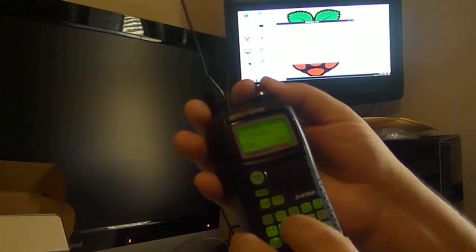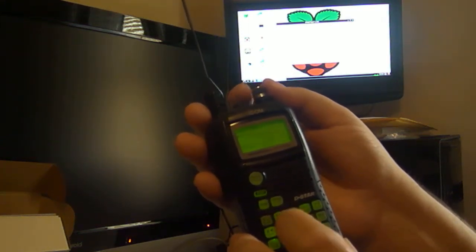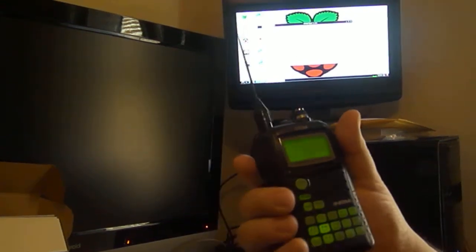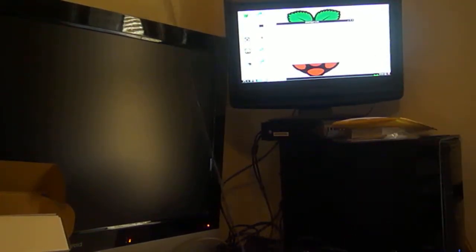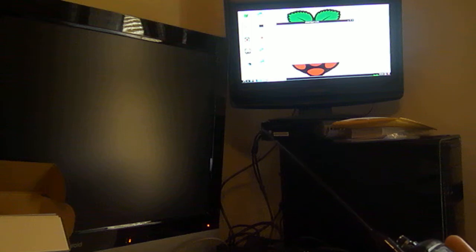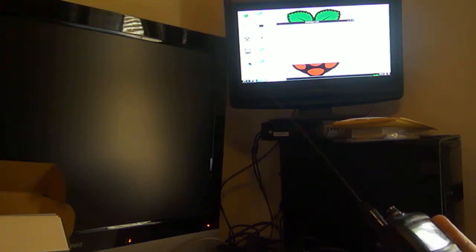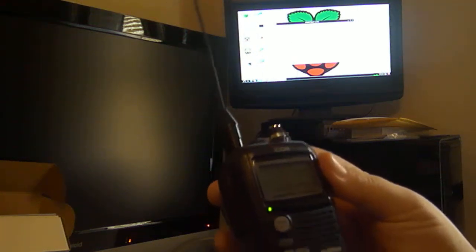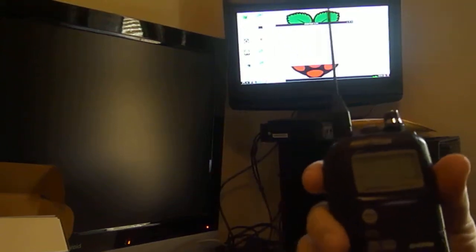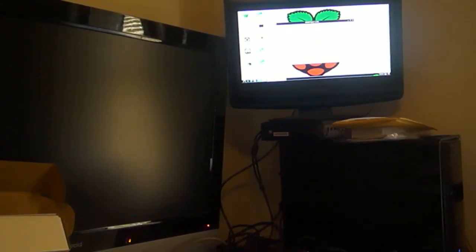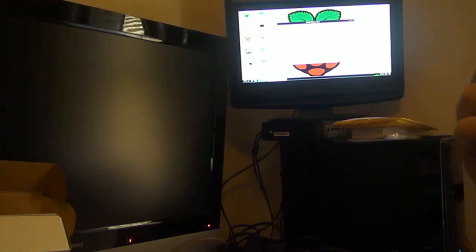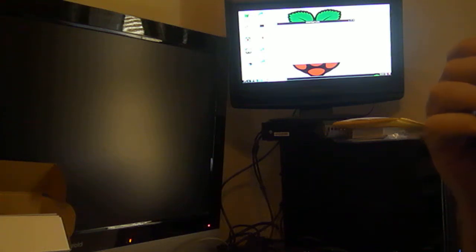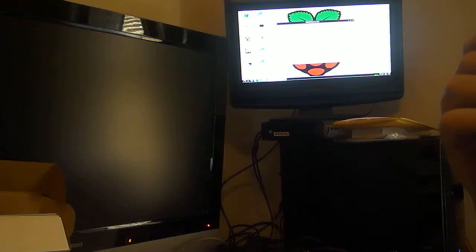So now we're going to hit CQ. W5 TMP with a test. W5 TMP in 5, 0, 0, 0. N5ZZA, this is W5 TMP with a test of making a video here of demystifying the Raspberry Pi with a DVAP. And you're my first contact with it, booted up there. So go ahead and say hi there, everybody.